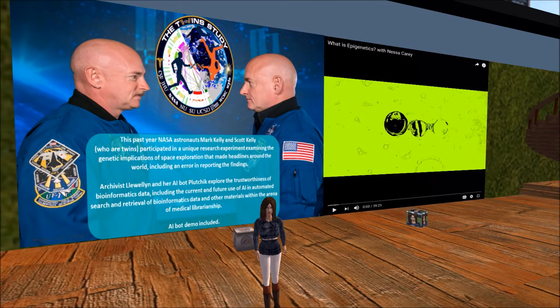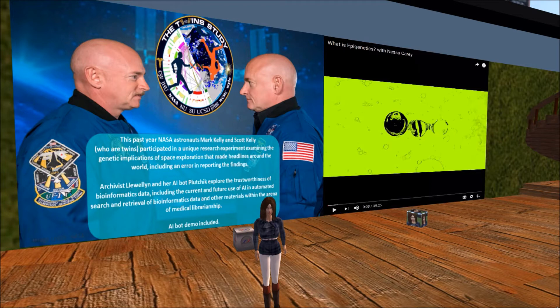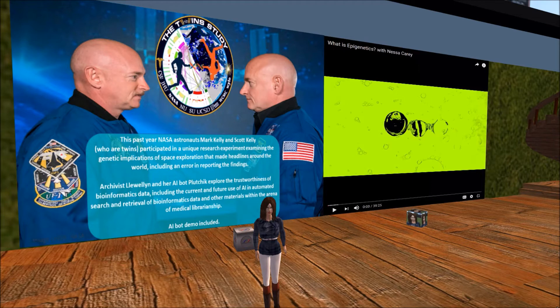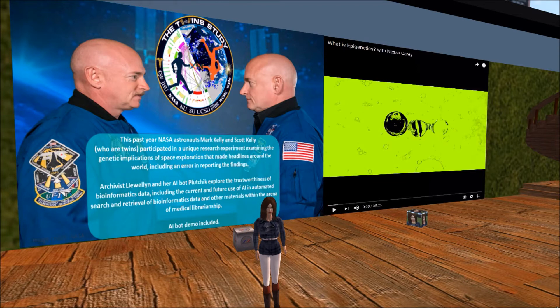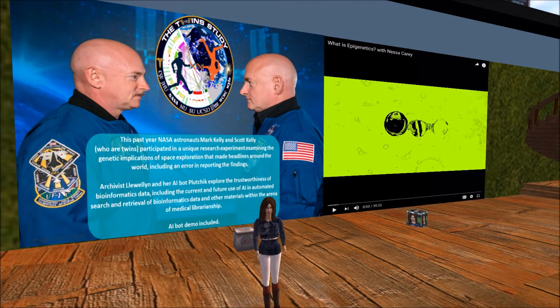Mark Kelly and Scott Kelly, who are twins, participated in a unique research experiment called the twin study examining the genetic implications of space exploration that made headlines around the world. This included an error in reporting the findings. Notice the NASA patch that includes the International Space Station as the letter W in the word twins. Do you think NASA would produce fake news?